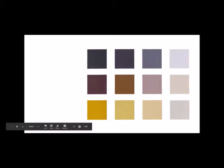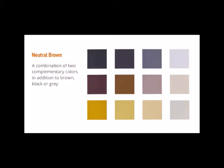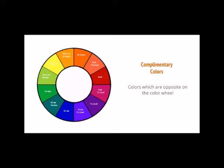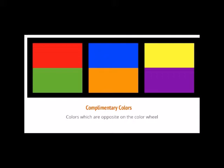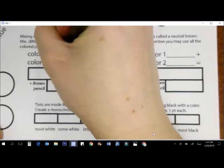Hi everybody! Now we're going to move on to the next part of our project, making neutral browns. A neutral brown is a combination of two complementary colors in addition to a brown, black, or gray. Just a refresher, complementary colors are colors that are opposite on the color wheel. Your complementary color pairs are red and green, blue and orange, purple and yellow.